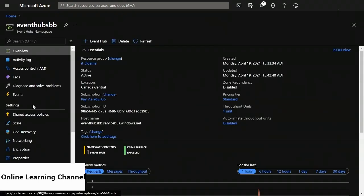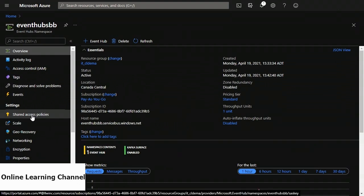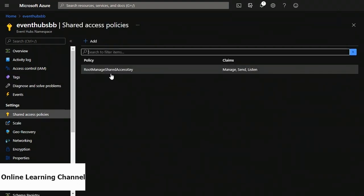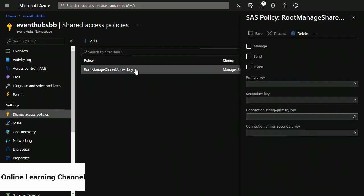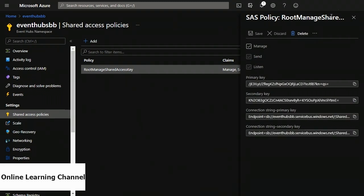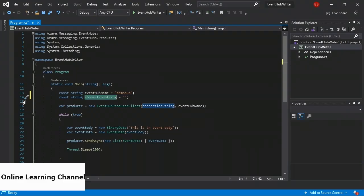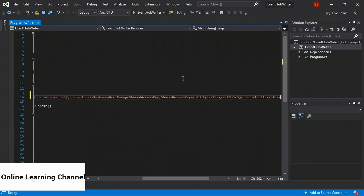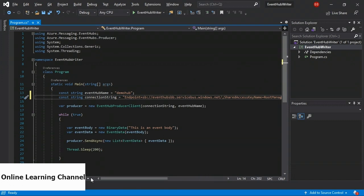In Azure I'll click home, then under recent resources click on my event hubs namespace. On the menu on the left under settings, I'm going to click shared access policies. On the right-hand side it has one policy by default called root manage shared access key. I'm going to click on that and a blade comes out on the right that has a list of keys and connection strings. There's one called connection string primary key — I'm going to copy that by clicking the copy-to-clipboard icon. Now I'm going to go back to Visual Studio and on line 14 paste that connection string.